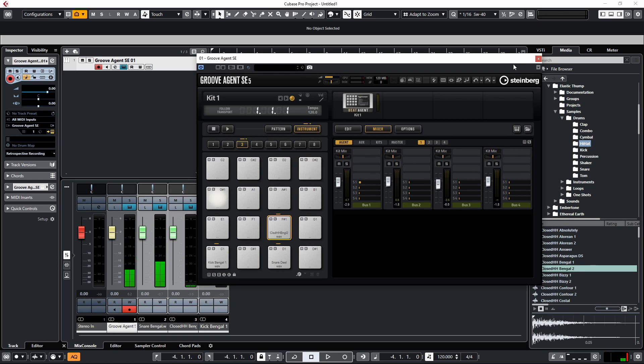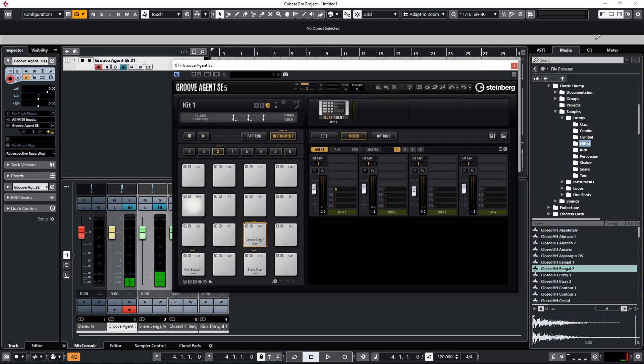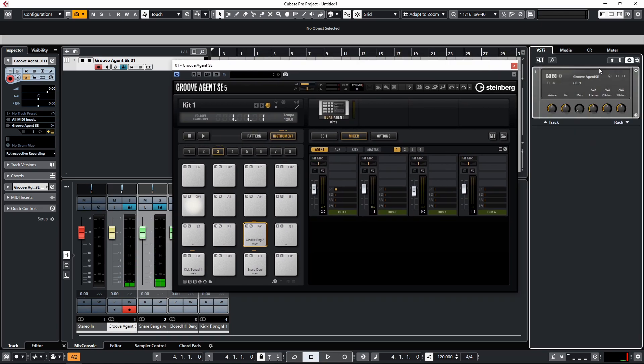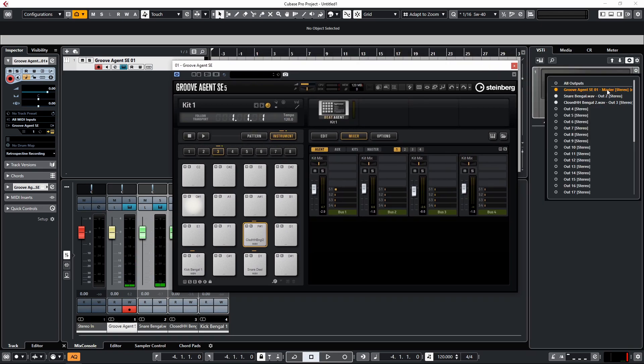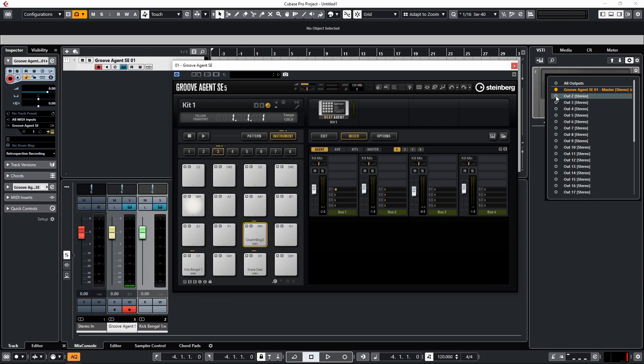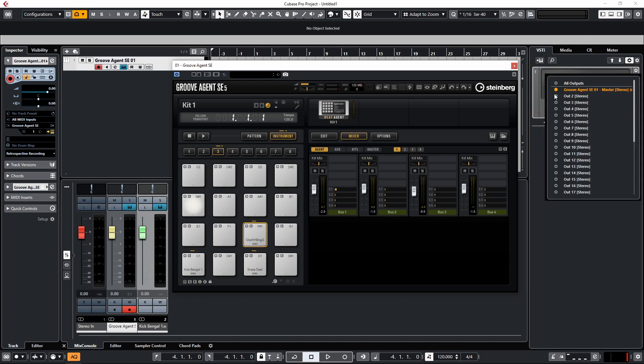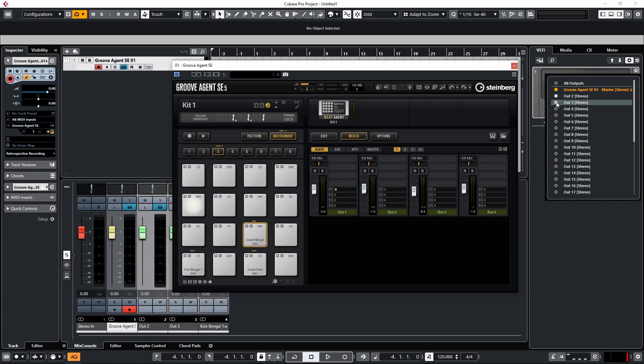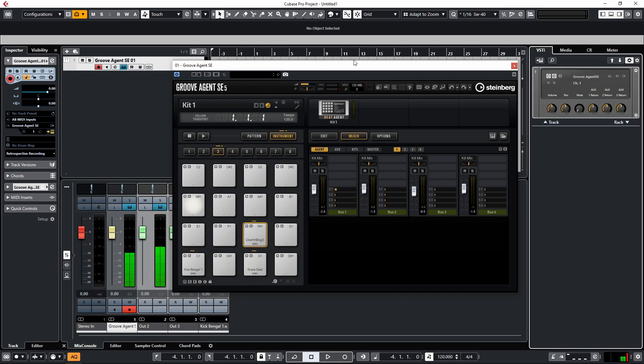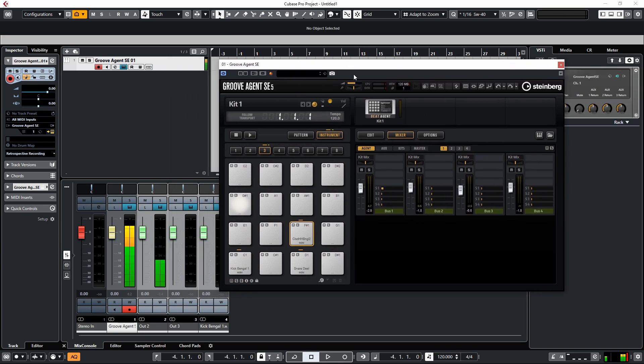Now if you find that even though you've assigned the outputs, Cubase is not showing them up for whatever reason—if it looks like this—what you can do is go to your right zone, go onto VSTi, and then go to your outputs and just enable those outputs. They might not be named like they would have done automatically beforehand, but you can still assign the output. So here you can see I've just checked those ones.